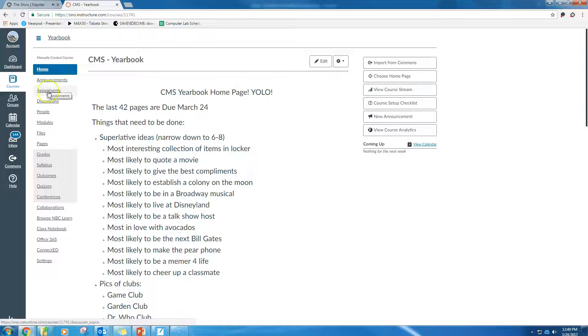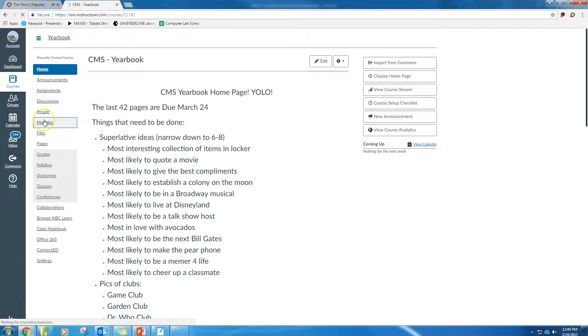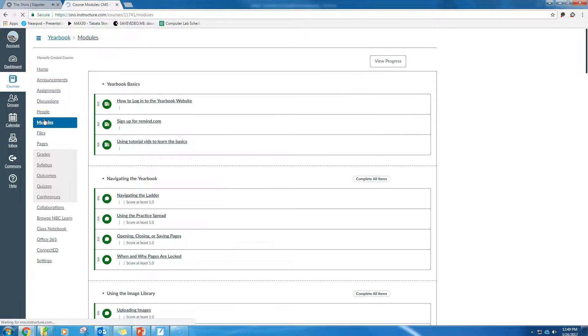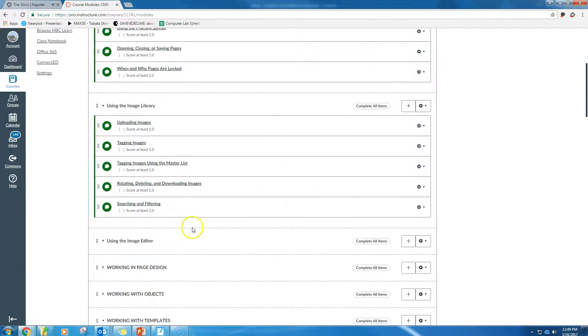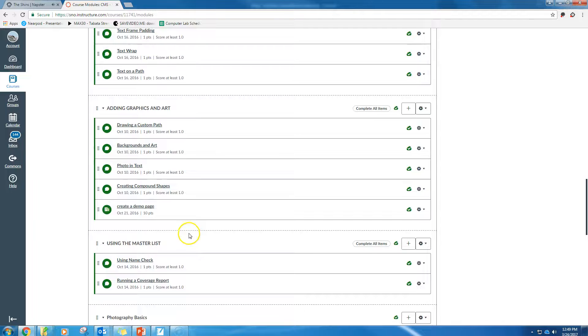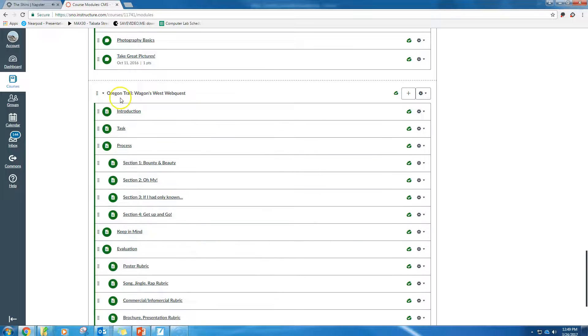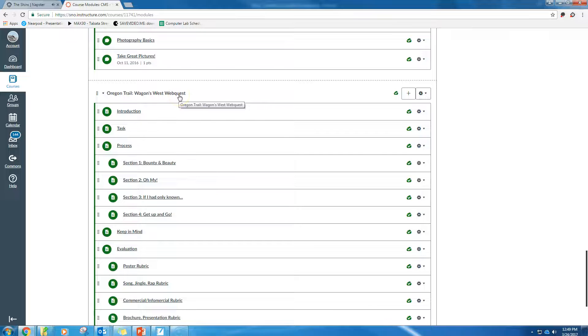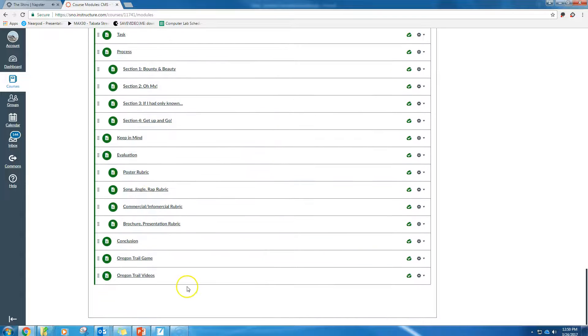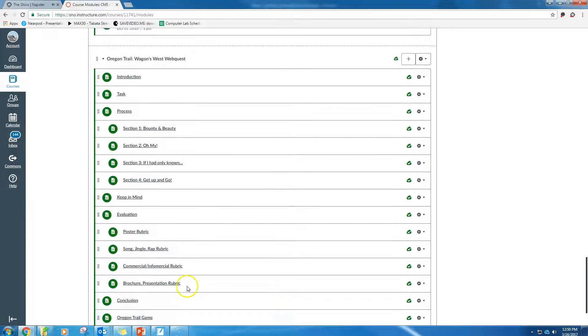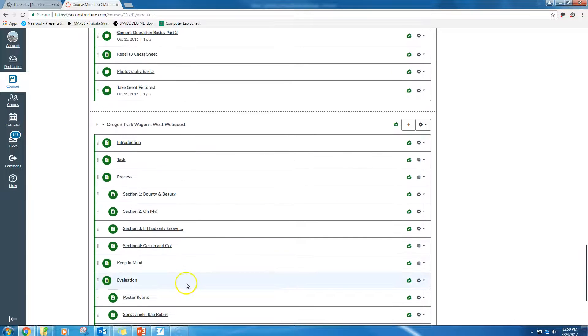Under my modules, do I have an Oregon Trail? Oregon Trail, Wagons West, WebQuest, there you go. That module is now part of my course.